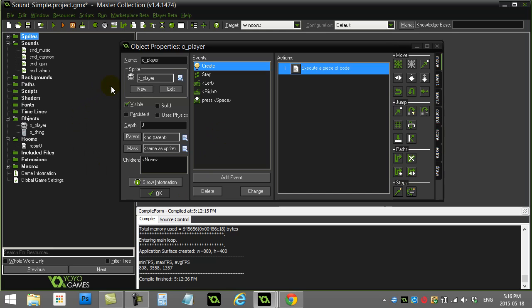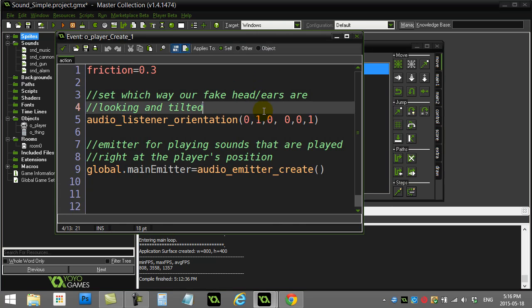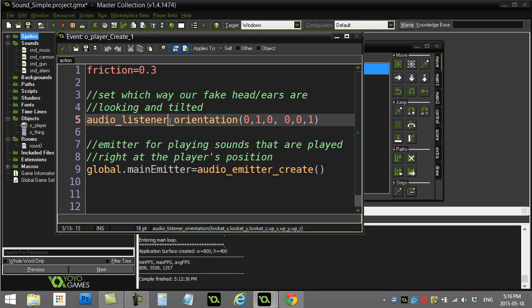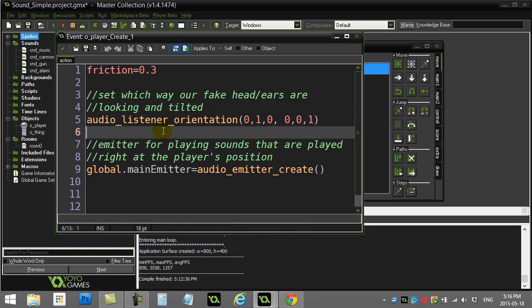The next step is that the world of your game actually has something called a listener. The listener is basically like a fake head with ears that listens for sounds. This is set up to be quite advanced — so if you were going to make a 3D shooter, as you turn left and right the sounds will pan. But for a lot of you just doing a basic top-down 2D game, you're going to want to take your listener and set it so it's facing the right way.